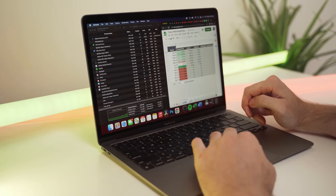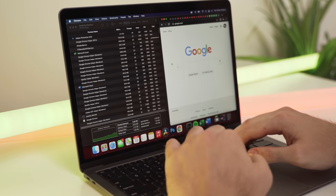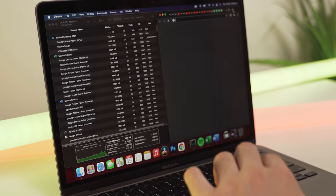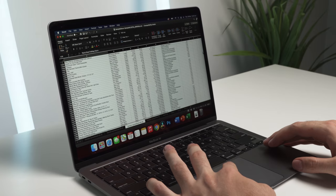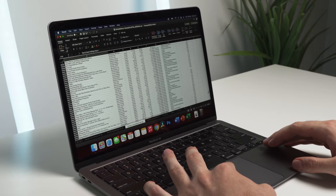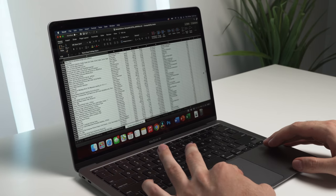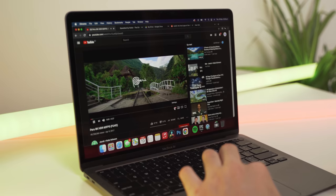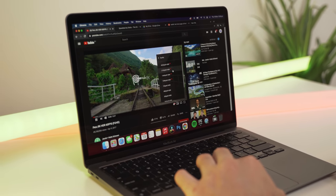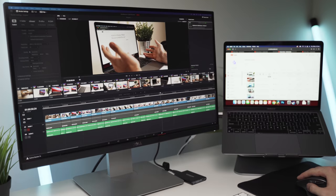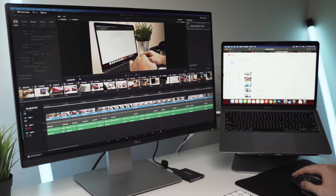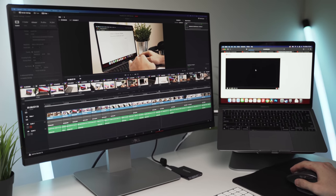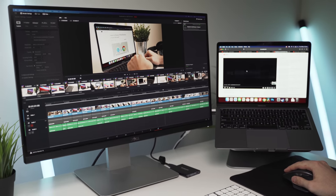I even did a time lapse with Activity Monitor open on the screen to prove it. I've tested Excel spreadsheets that are 40 plus megabytes in size with 75,000 plus rows, 15 4K YouTube videos playing in real time on Chrome, and even browsing multiple Safari tabs while the Mac is rendering 4K footage in Resolve.